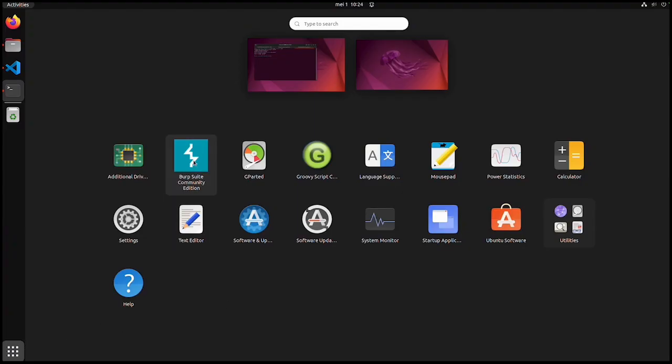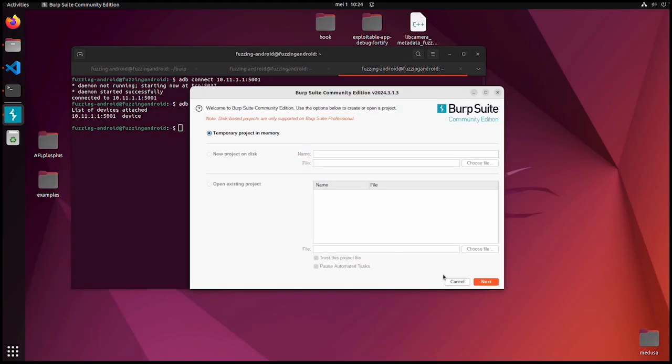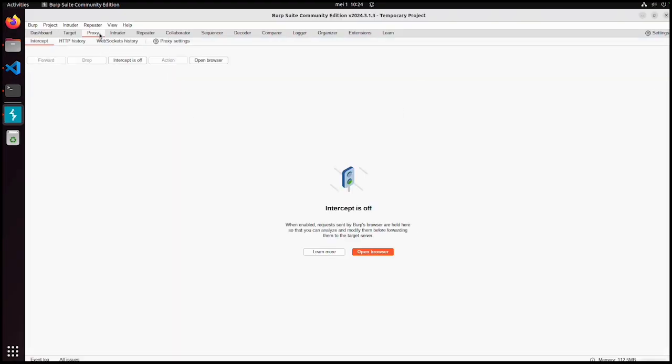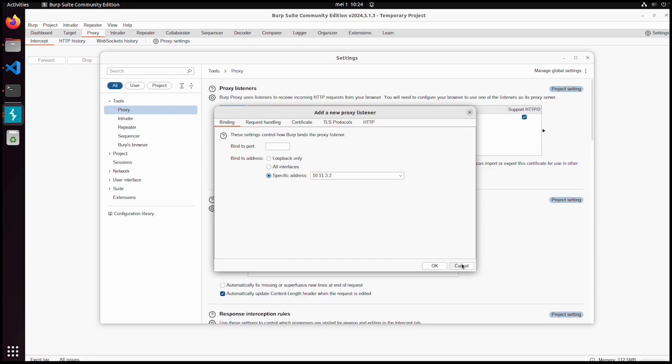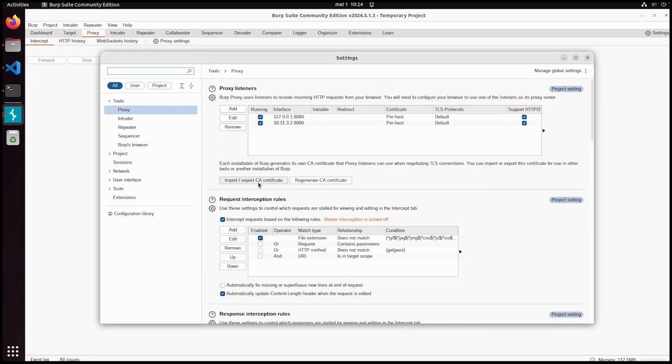Of course we also need Burp Suite. Within Burp Suite in my case I can add this interface with 10.11.3.2 and then port 8080.